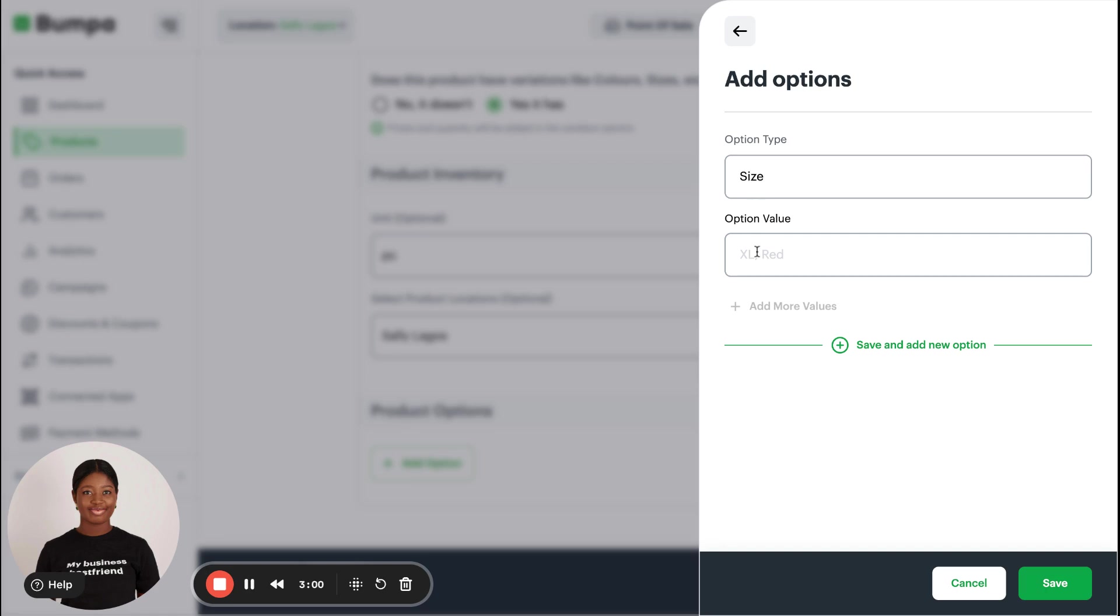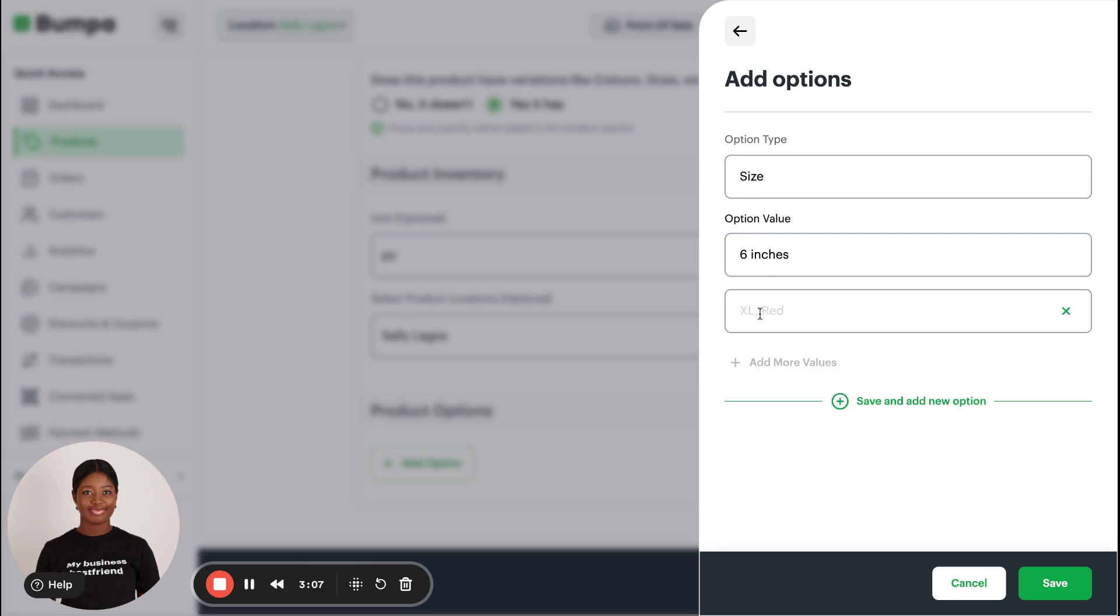Then I'll put the different values for the size. So let's say I have six-inch bag and I have eight-inch bag.